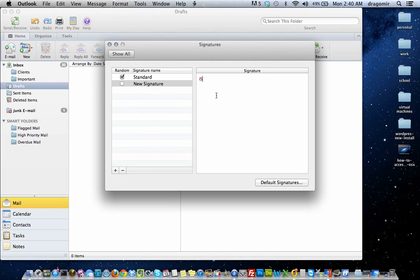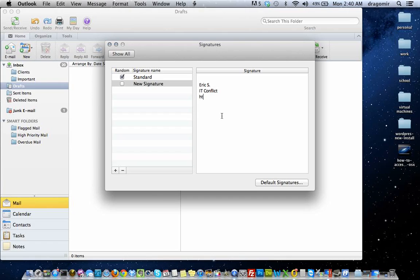Over here to the right you'll actually start adding your signature. You can put anything you'd like, of course your business information.